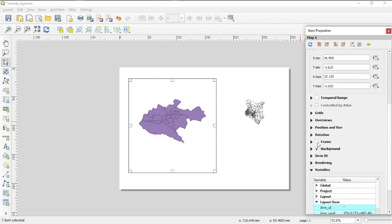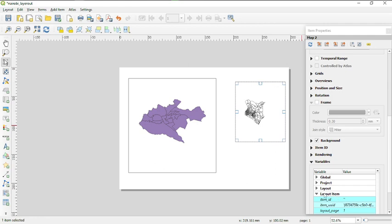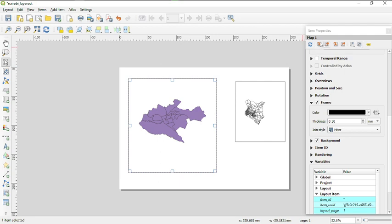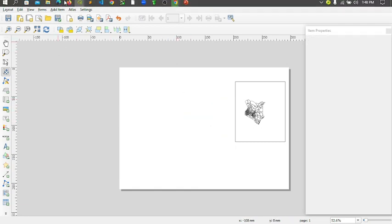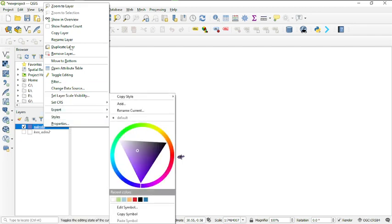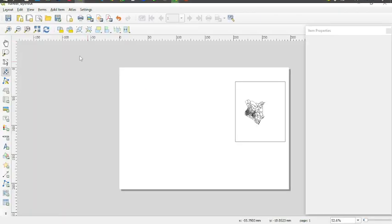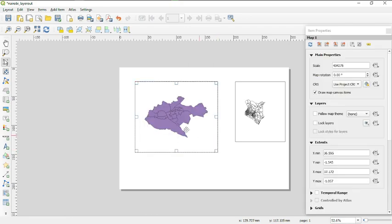Another thing is to lock the layers for each map frame. I can also give each map frame a visible border. I go back to the map canvas, zoom to the layer I need, return to the print layout, and add the map again to get the correct view in each frame.